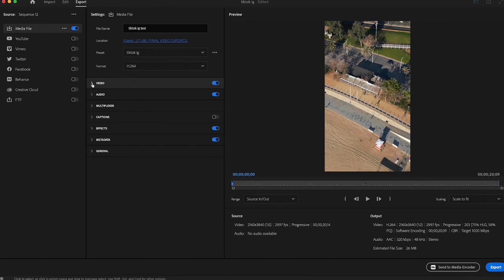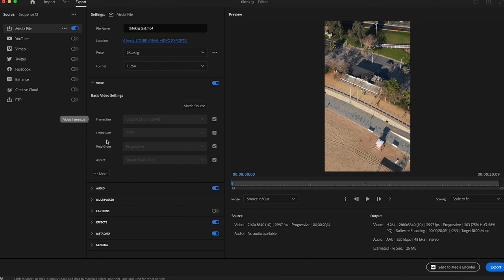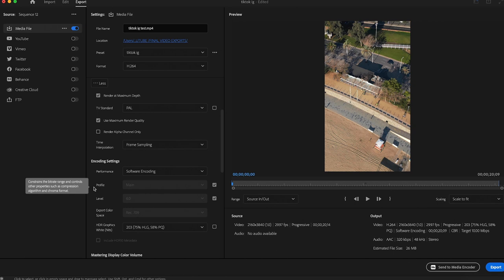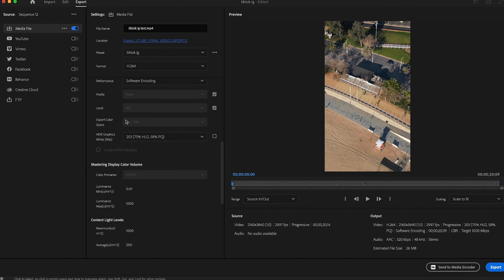And then we want to go to the Video tab. All your basic video settings should be correct because they've matched from the sequence. So we want to click on More and we want to make sure Render at Maximum Depth is selected and Use Maximum Render Quality is selected as well. Scroll down, Encoding Settings Software Main 6 is fine. Keep scrolling down, all of this is fine.